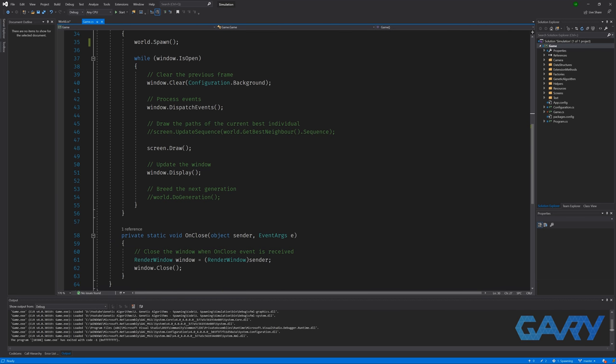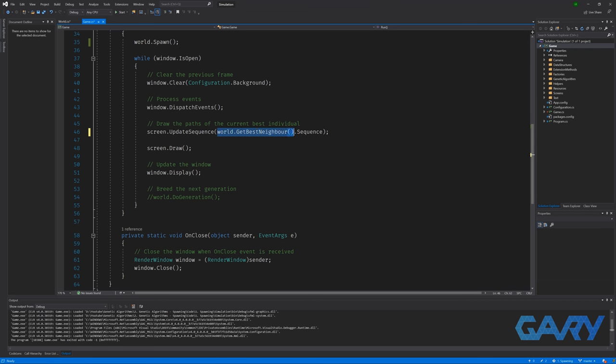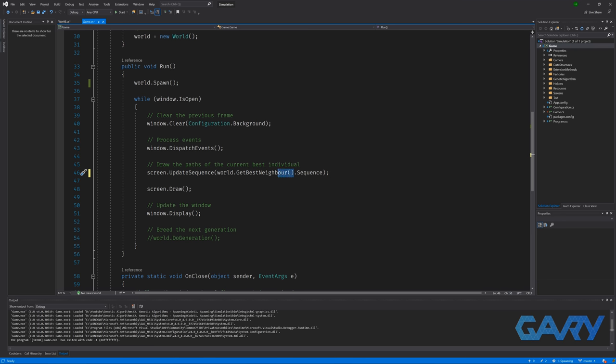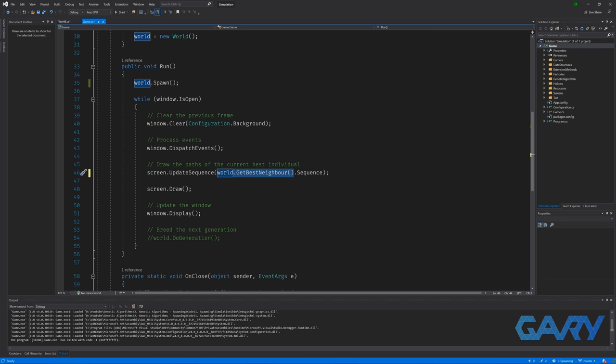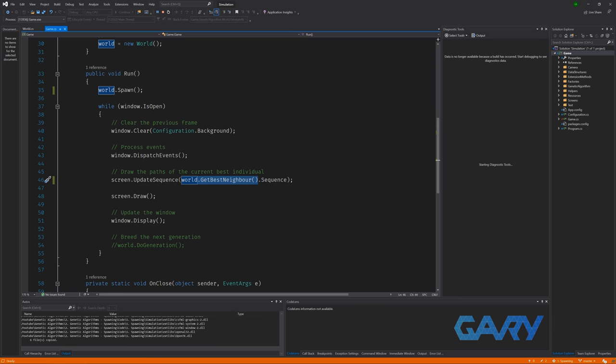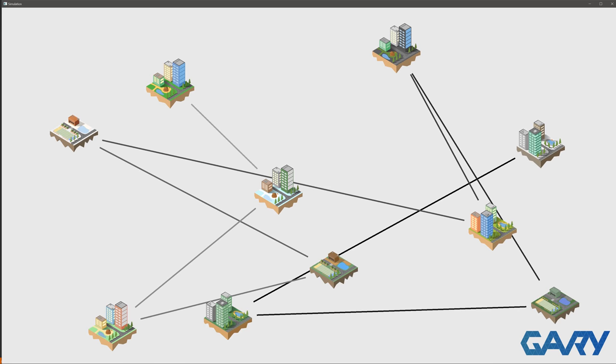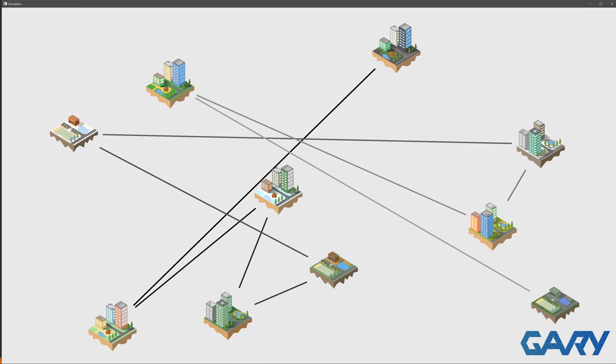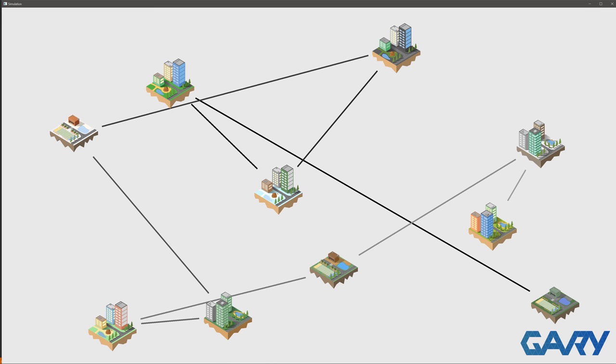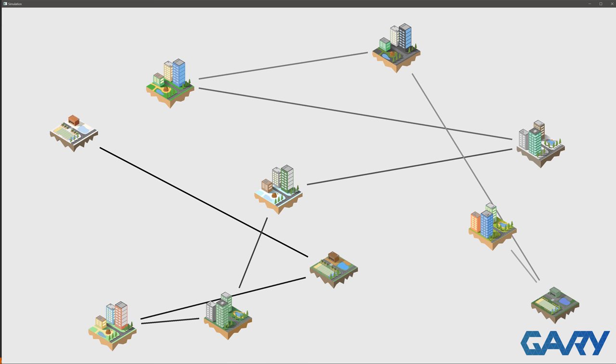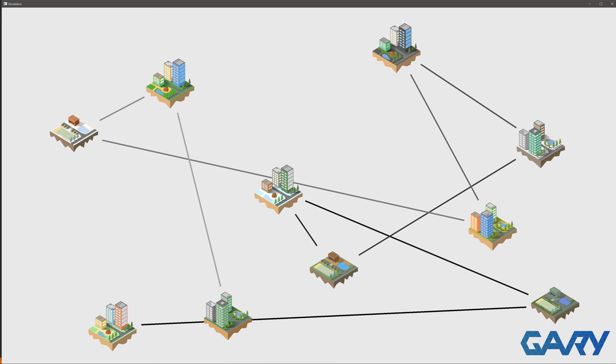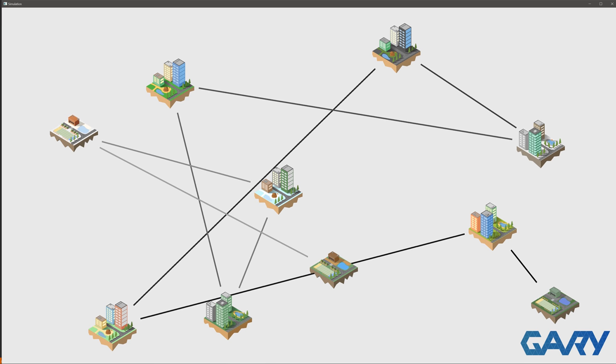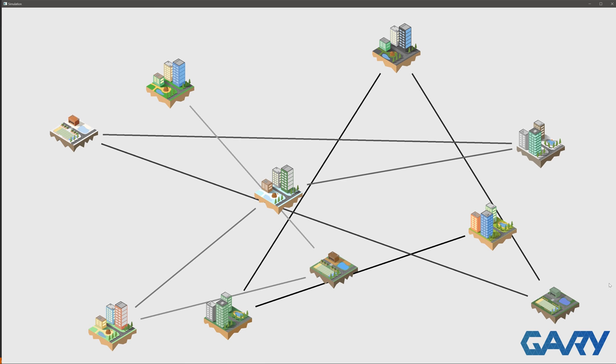Now the last thing we need to do is jump back over to our main loop in our game class. And in the update sequence method, we now want to pass in the sequence for our best individual. Fortunately, we have a method that has been provided to us that does this. So we can just type world dot get best individual dot sequence. So let's click run and see what happens. Great, it looks like the sequences are being generated and they're also being visualized. So by eye, you can probably see that some of these are better than the others. But something seems kind of fishy here.